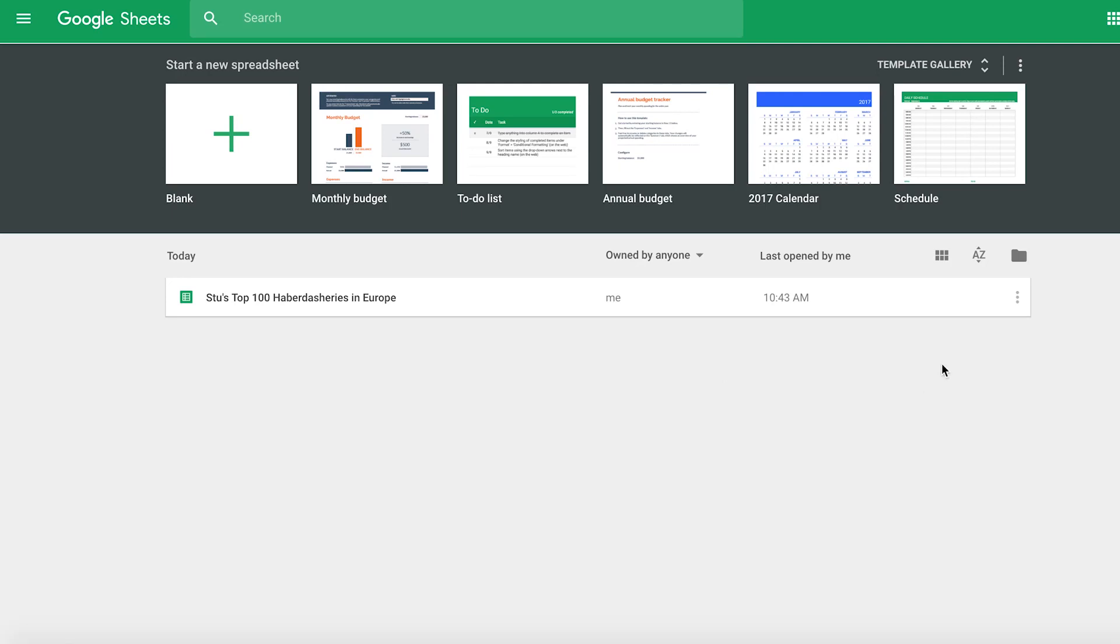Hey there guys! Welcome to this brief tutorial on how to create a monthly budget within Google Sheets.